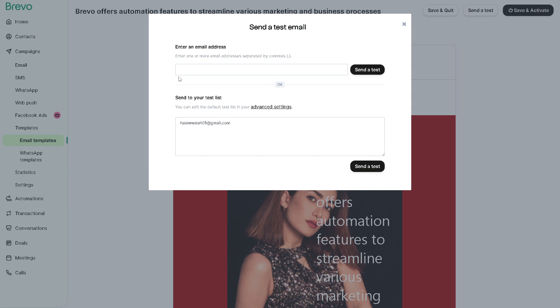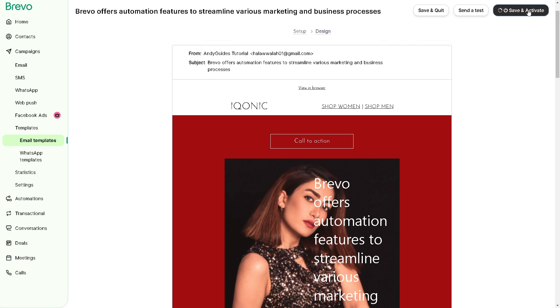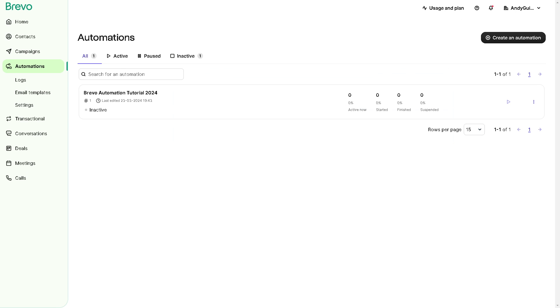And once we are here obviously you can send a test. But again from here you can enter the email address and you can enter one or more email addresses separated by commas because it is very important before sending the automation. Preview the template to ensure it looks and functions as intended so you can send a test email to yourself or a small group to check for any formatting issues or errors. And once you've done that all you're going to do is click on save and activate. And once you've done that your first automations would be reflected here.